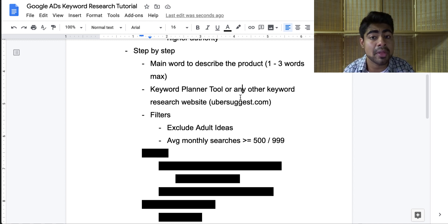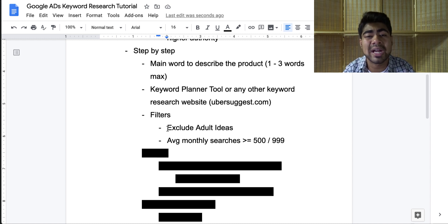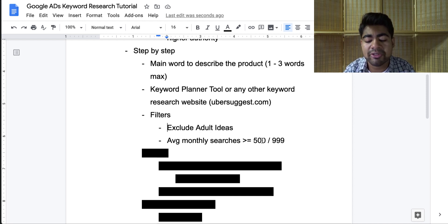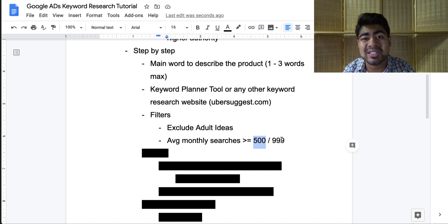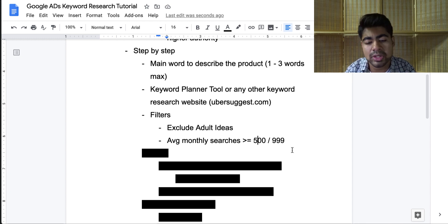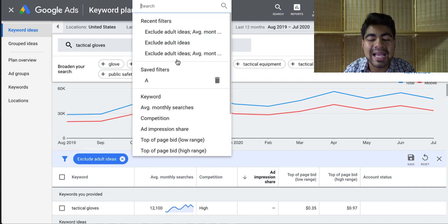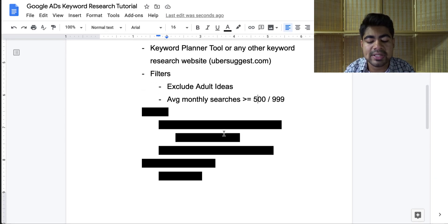These filter options are mostly available on the Google Keyword Planner tool. The first filter is exclude adult ideas — we cannot sell adult products or rank for adult keywords on Google Ads, so we want to completely exclude them. The second filter is average monthly searches greater than or equal to 500 or 999. I like to use both of these numbers once in a while, but anything above 500 is fine. If you're dealing with a product which has a thousand different keywords, then 999 is best. For this example, we went ahead and set it at 999.